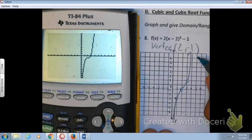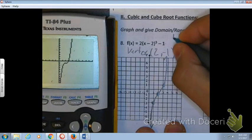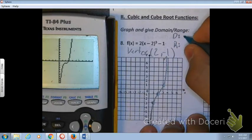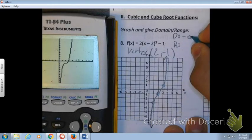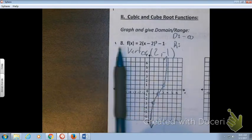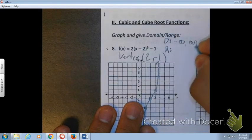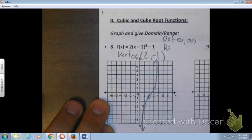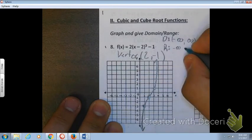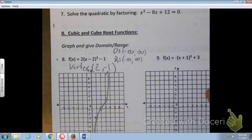The graph keeps going up and to the right and keeps going down and to the left. This problem also asks for domain and range. The domain goes all the way down to the left and all the way to the right, so it is from negative infinity to positive infinity. The range is from the bottom all the way to the top, also from negative infinity to positive infinity. Always start with the smallest number when writing domain and range.